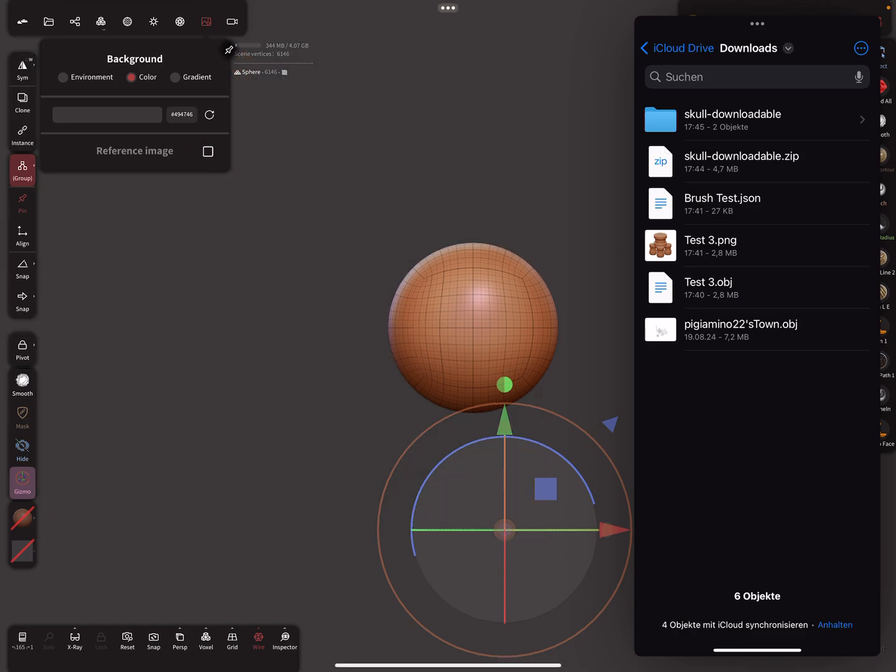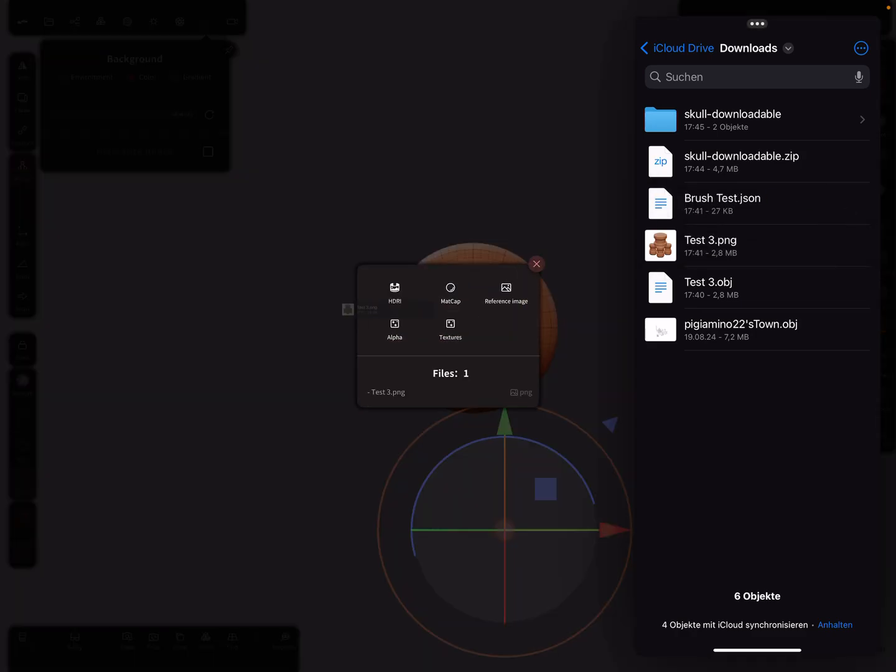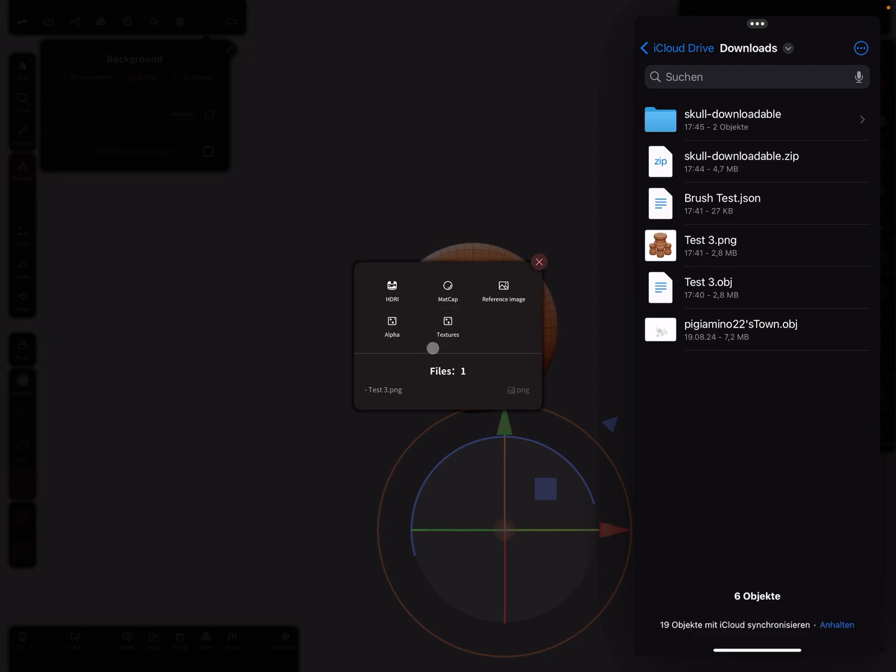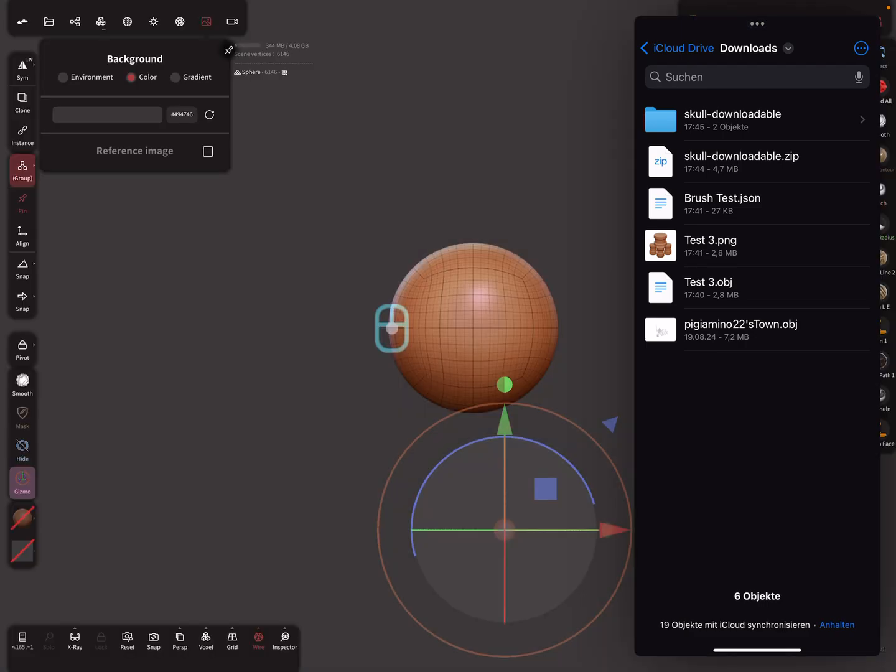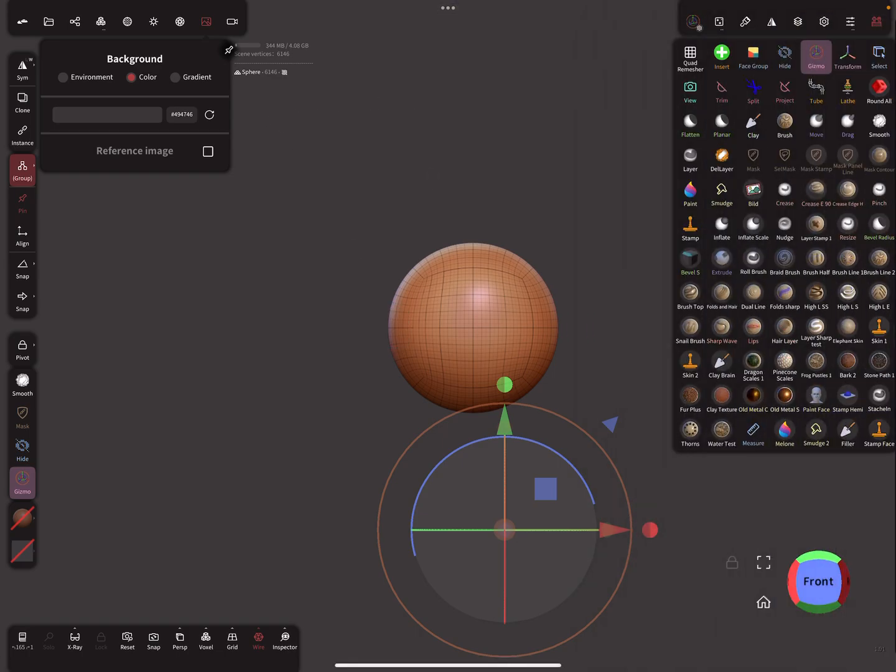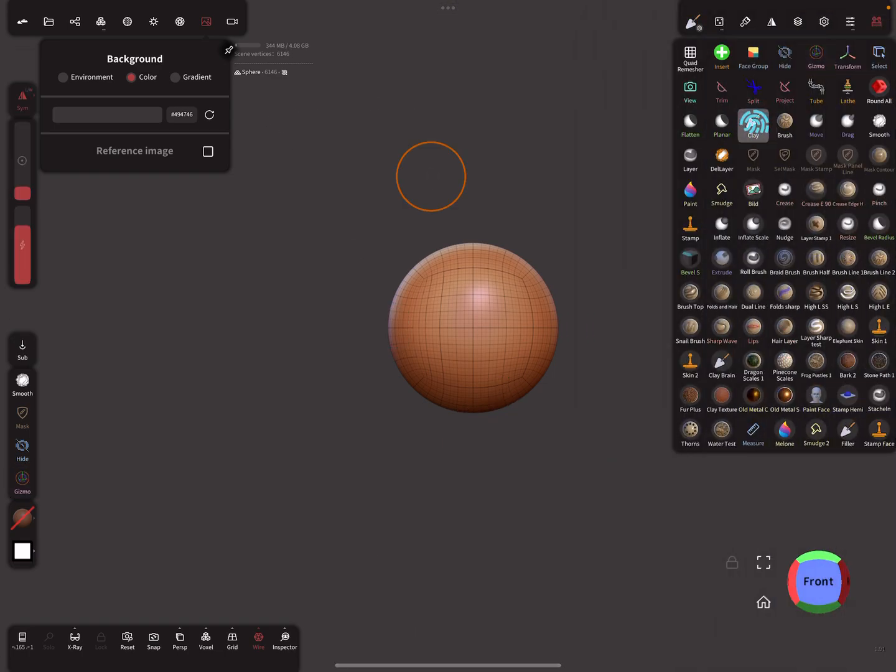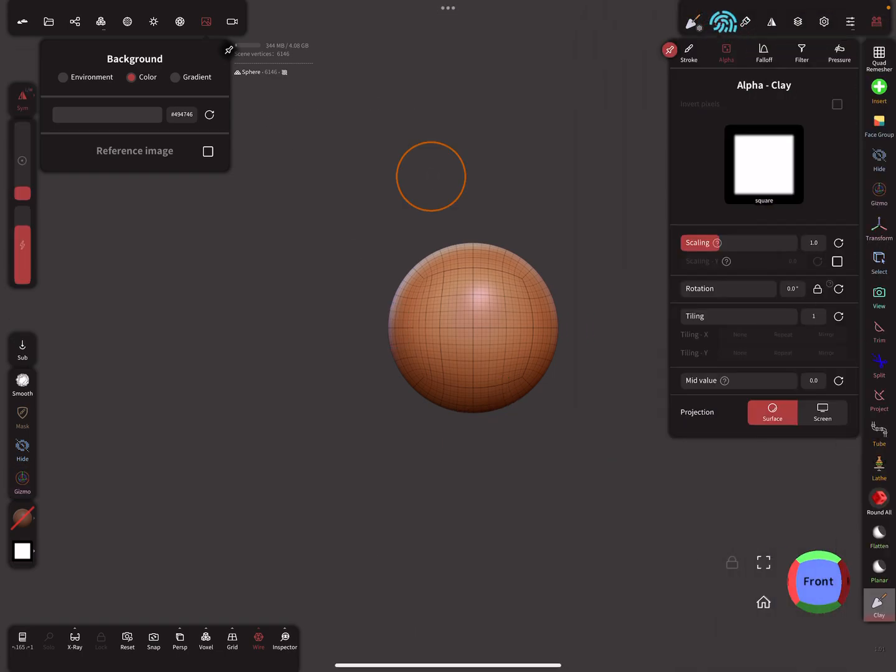The same here when I choose, it should be an alpha like this, and here in my clay brush maybe.